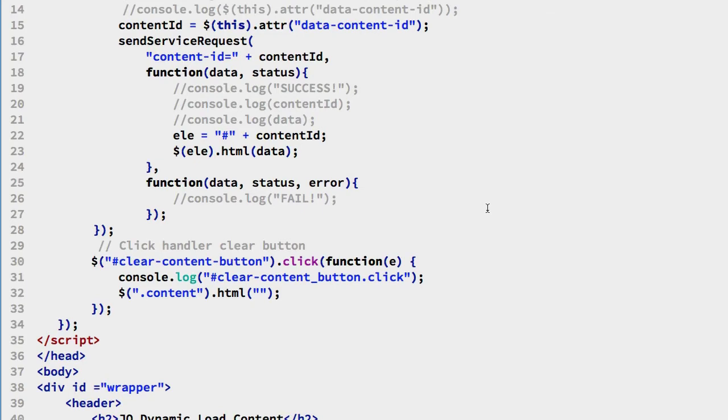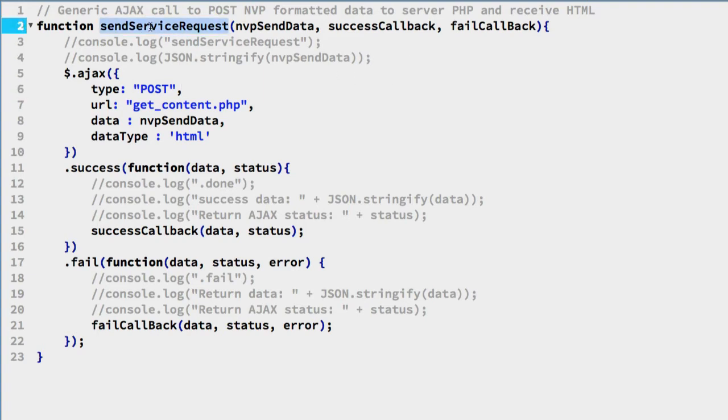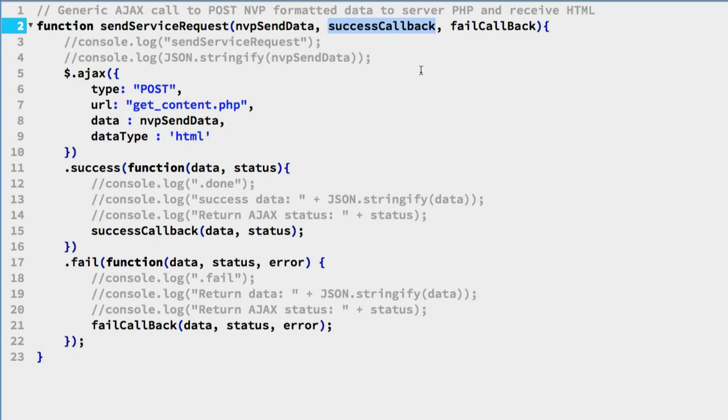We also have the ajax.js script file. This is just a generic function that was written. That's the name we were calling in our HTML file. This is the name value pairs it's expecting. It doesn't necessarily expect one. It could be a combination of several name value pairs. And then a callback function for success and a callback function for fail.